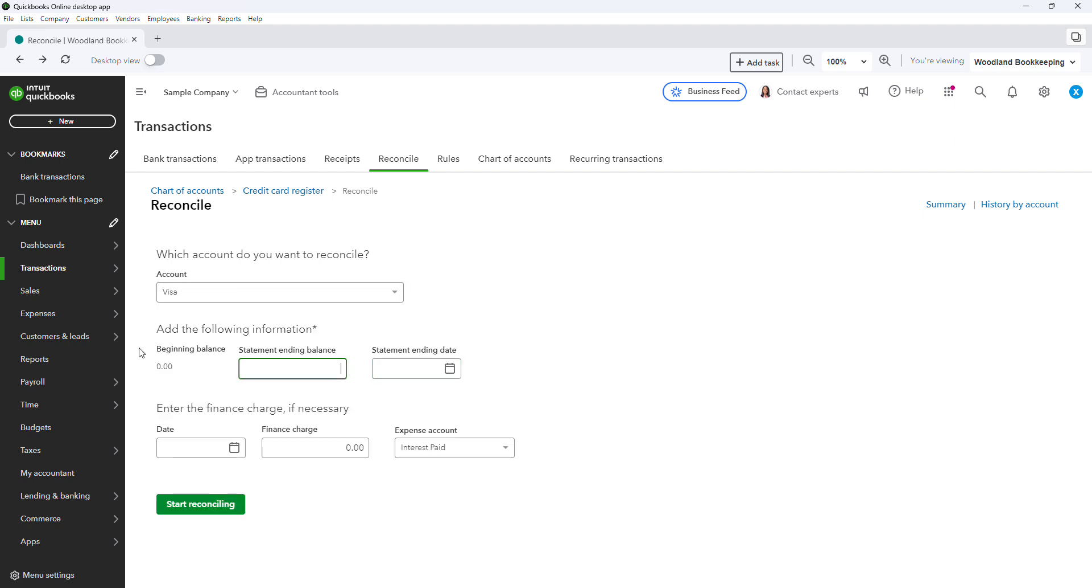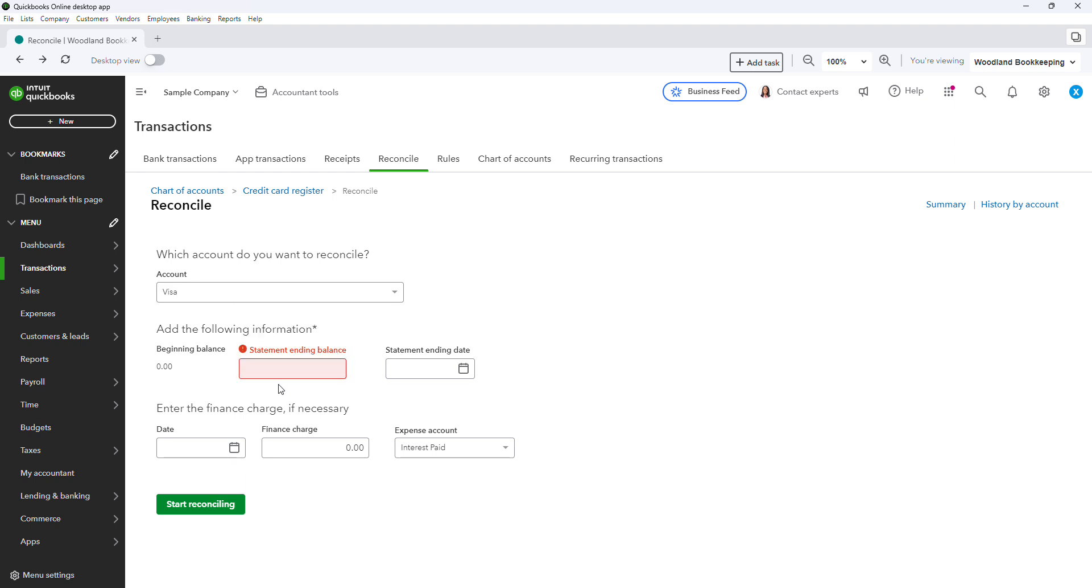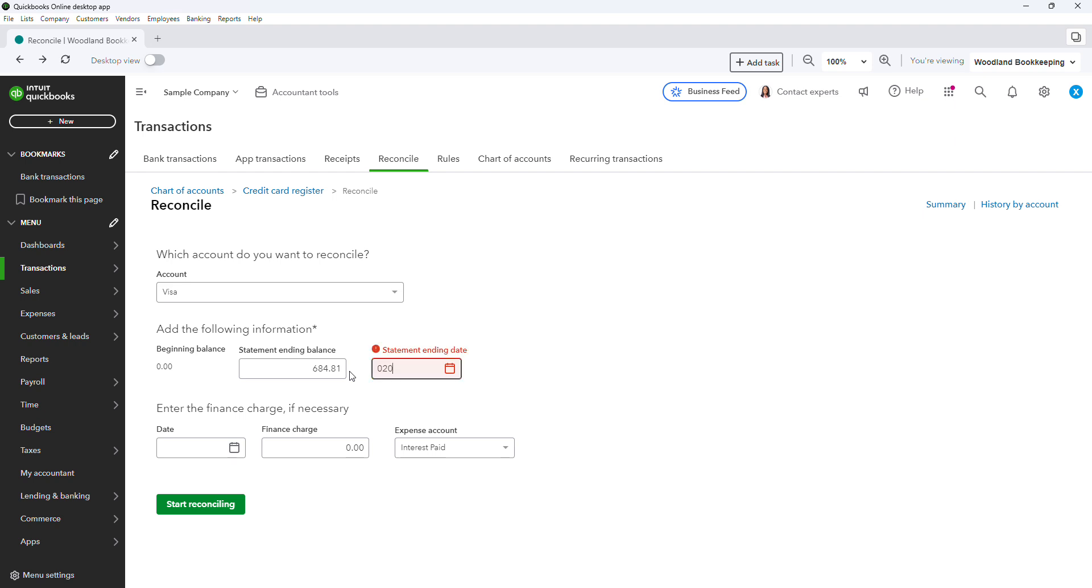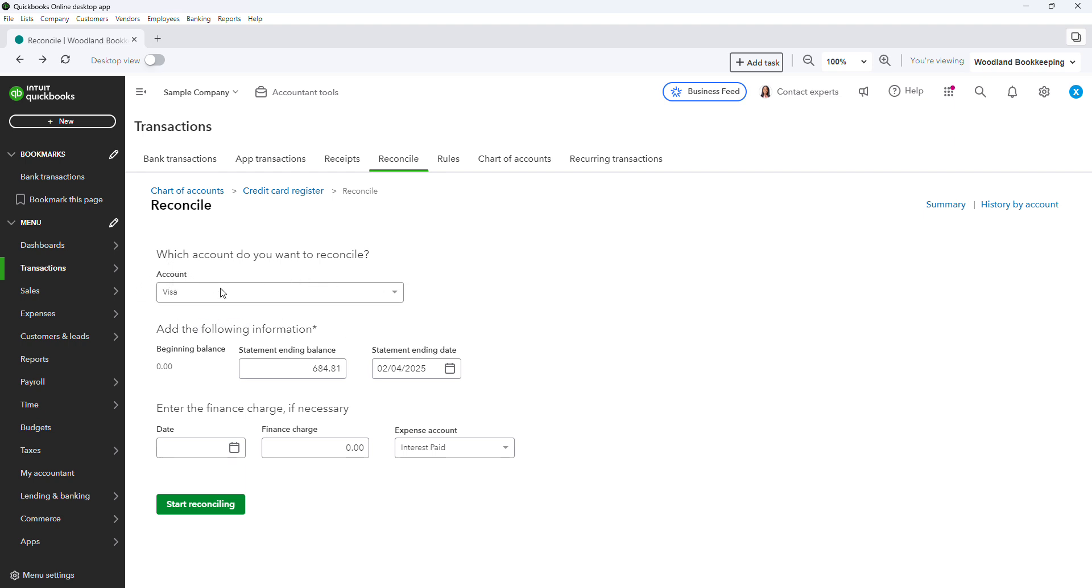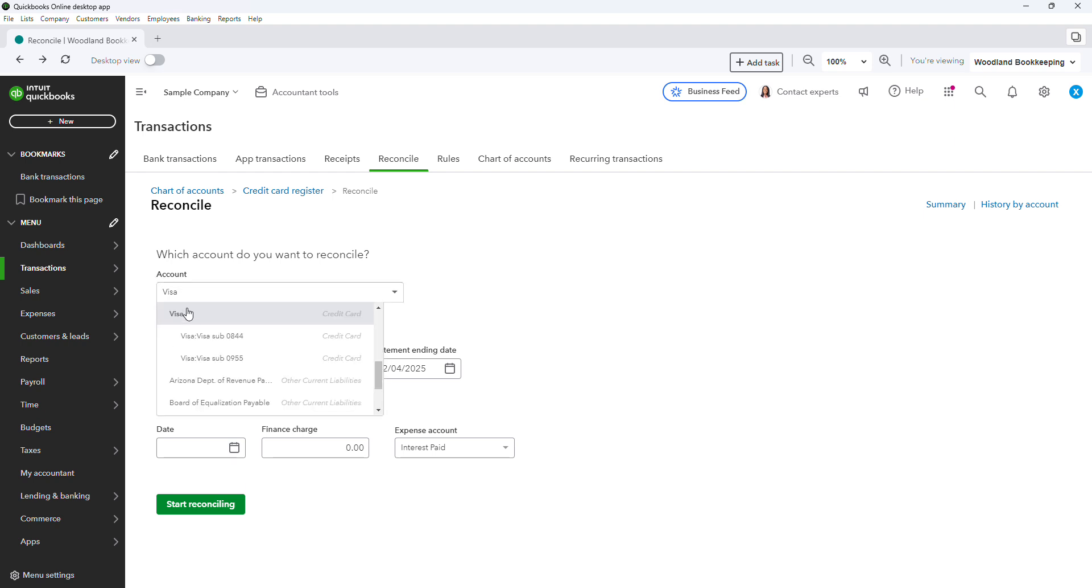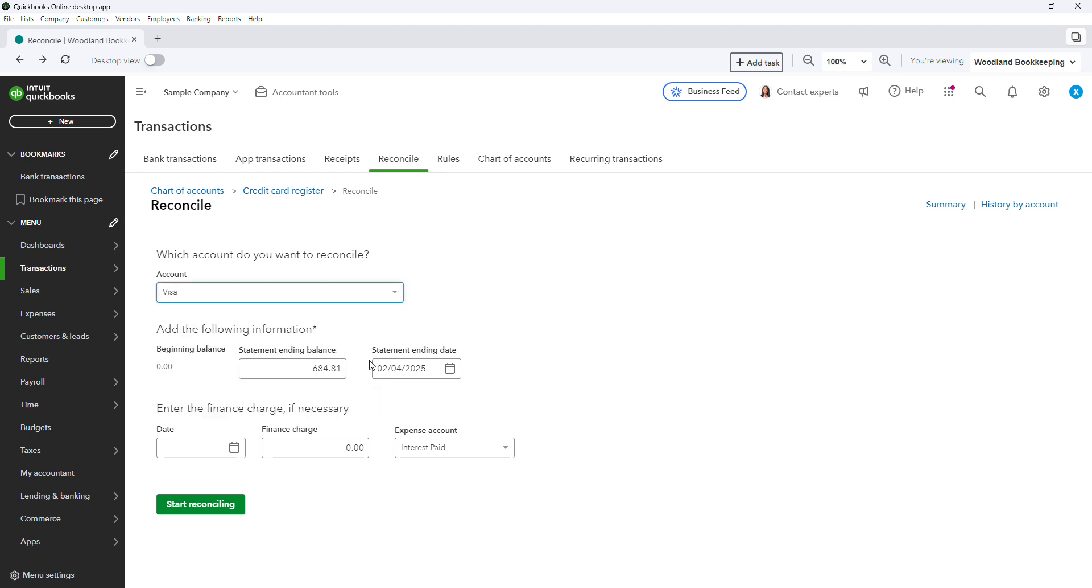So now, this main account, you are always going to put the statement ending balance here. This is not like the sub-accounts where we're reconciling to zero. We are actually reconciling to the statement for this one. Make sure these dates match for all three of the cards. And again, if you have more than two accounts, keep doing like we did with the other ones. The main account will be last every time.